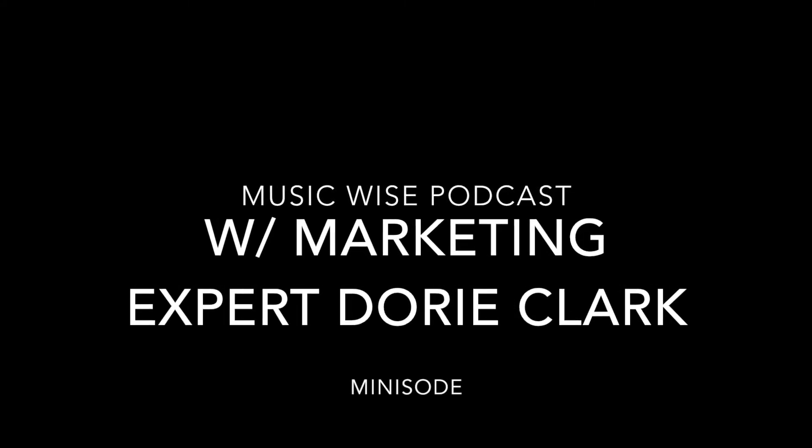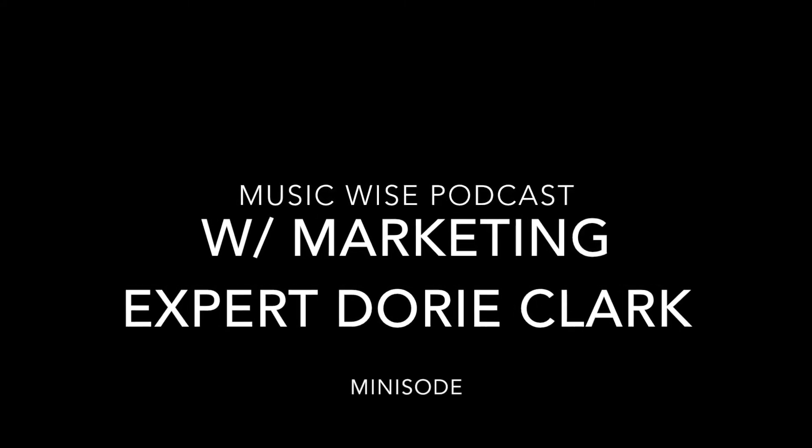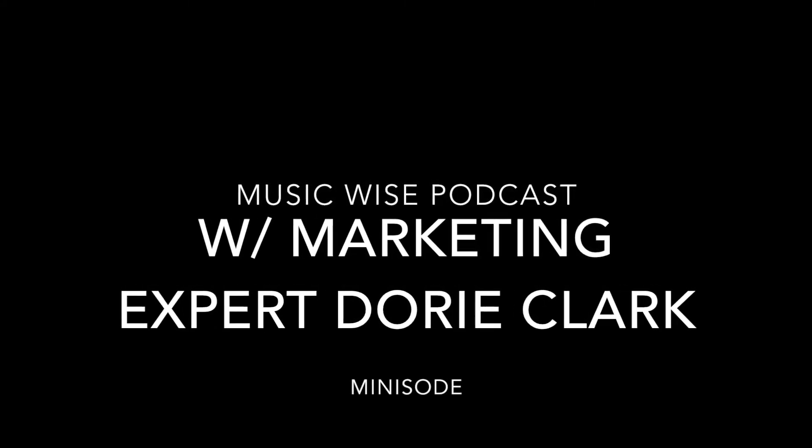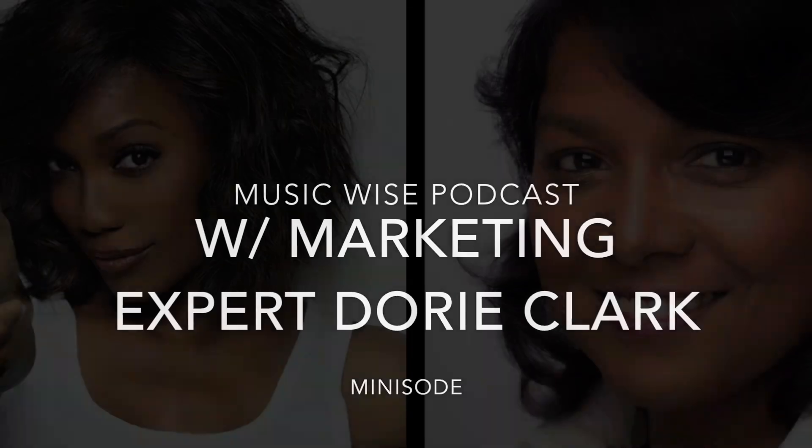Welcome, everybody, to the MusicWise Minnesota with your hosts Rona and Bindu.